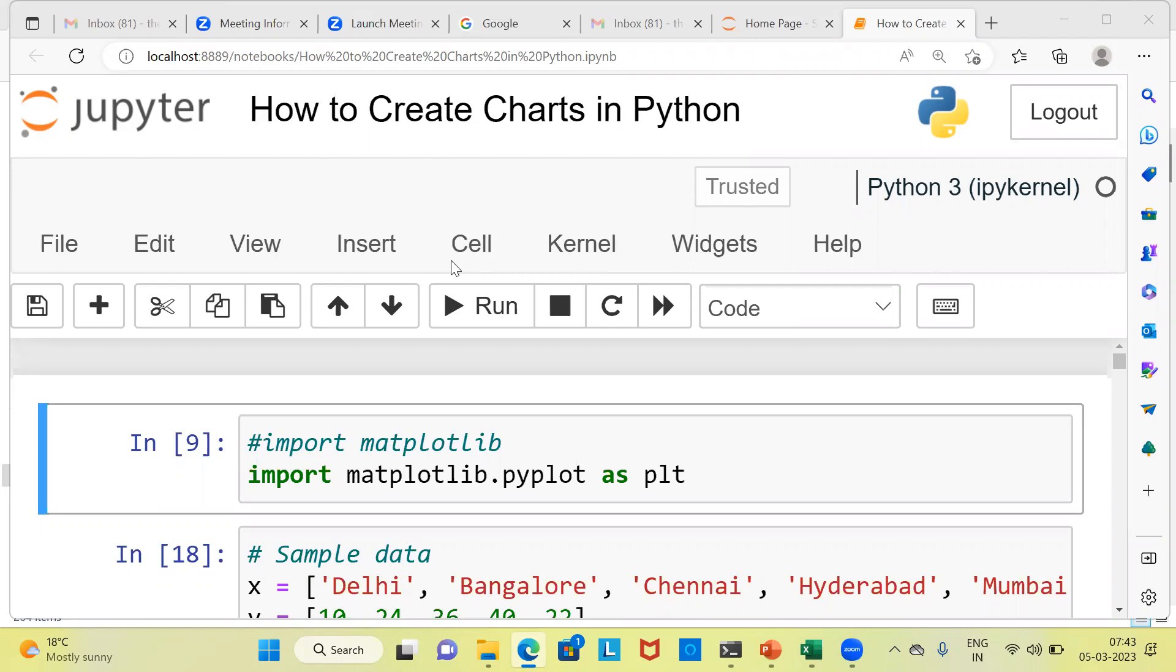My name is Mitul. In today's video, we'll be looking at how to create different charts in Python.